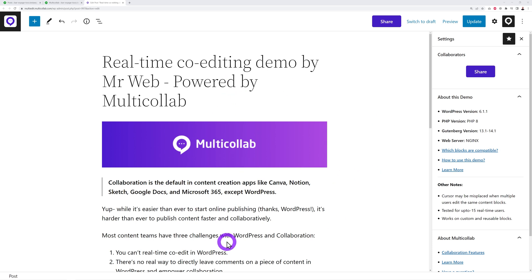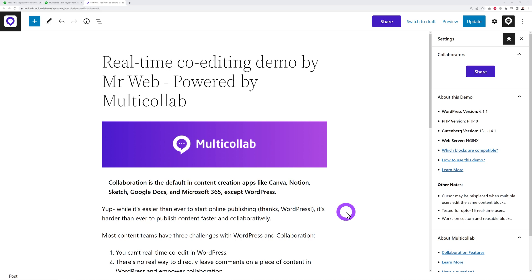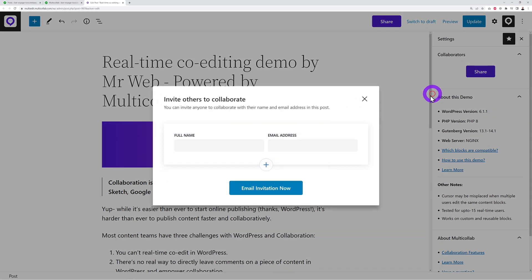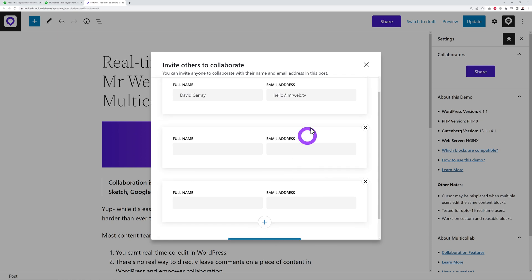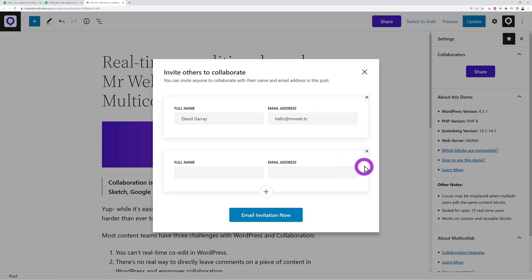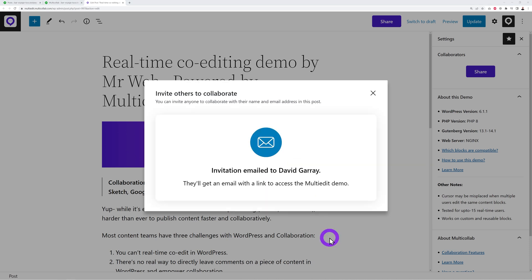Let's say this is the page or blog post you're working on — it has a title, an image, a quote, bullet points, and so on. To collaborate, you need to invite your co-workers or teammates. Click 'Share,' type their full name and email address, and click the plus sign to add multiple people. Then send the email invite.